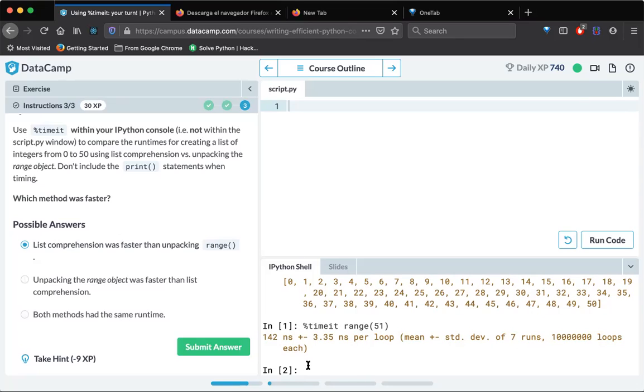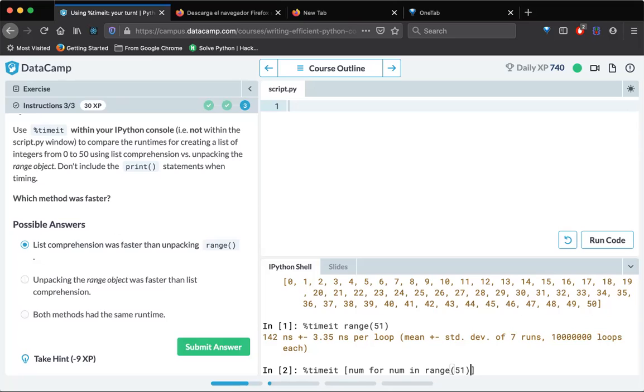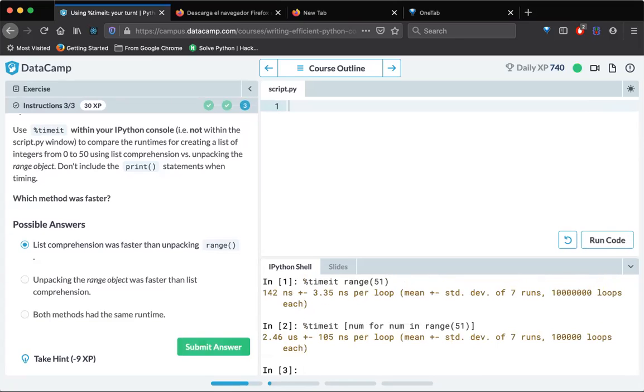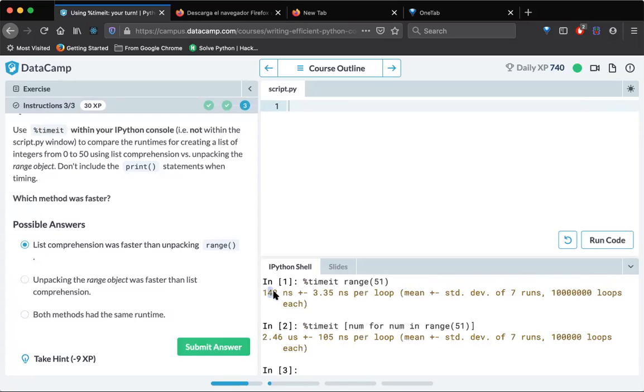And let's execute this for list comprehension, whatever we have done. So how to do that: num for num in range 51, right? Yeah, let's run this as well. And this took how much time? 2.46 and this has taken 142. So that means list comprehension is faster than unpacking one.